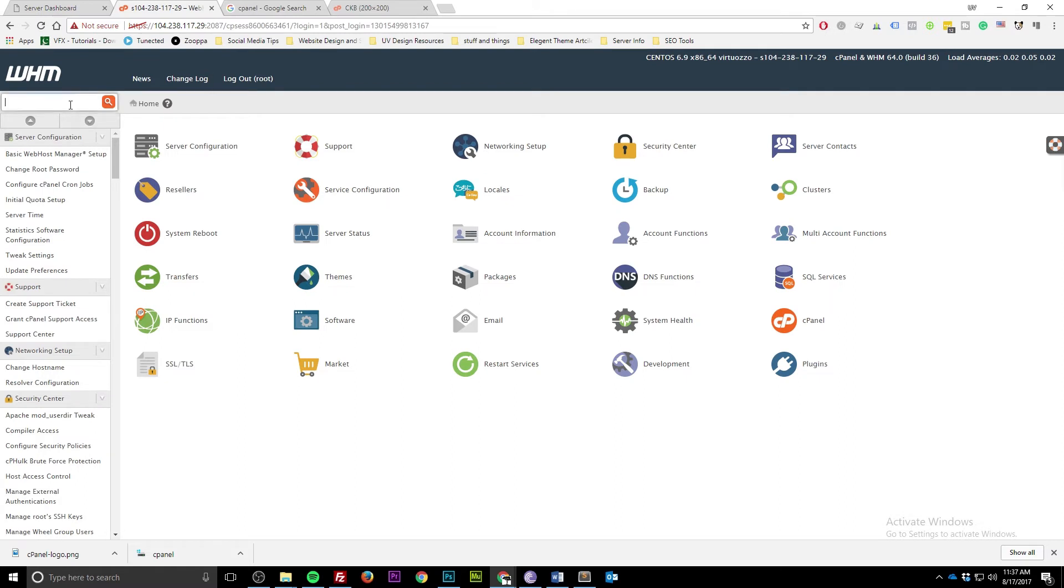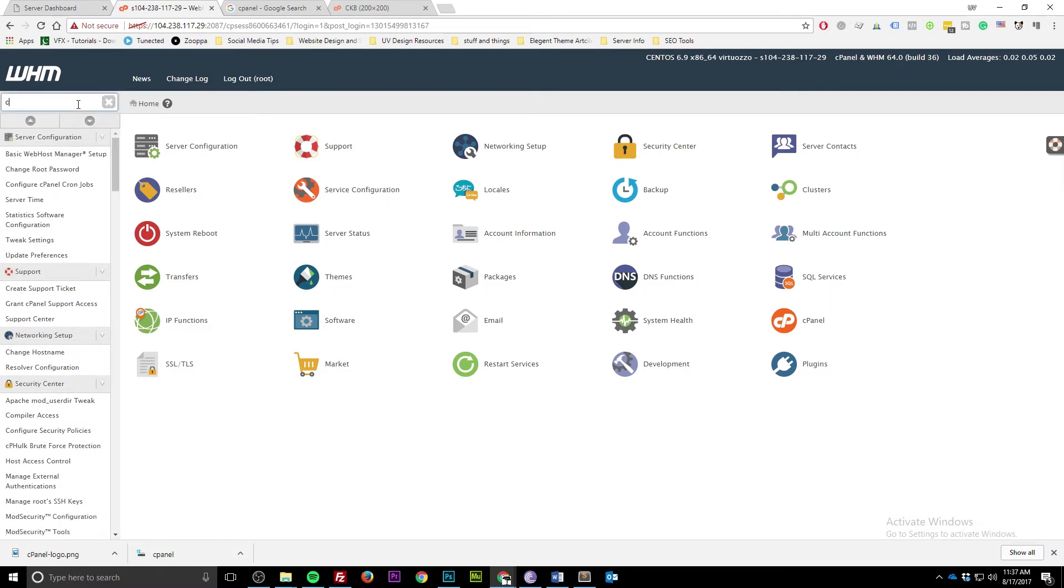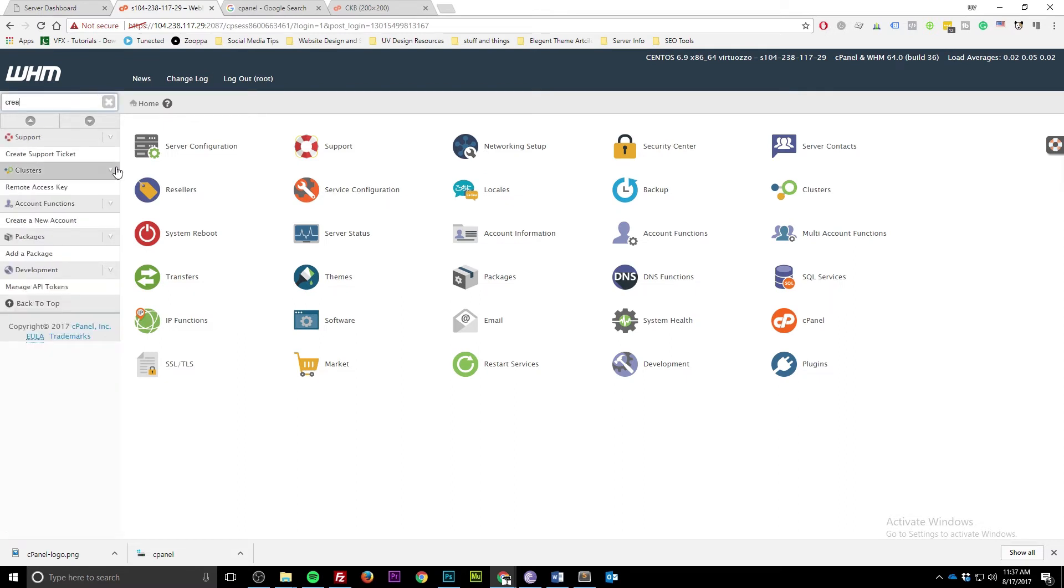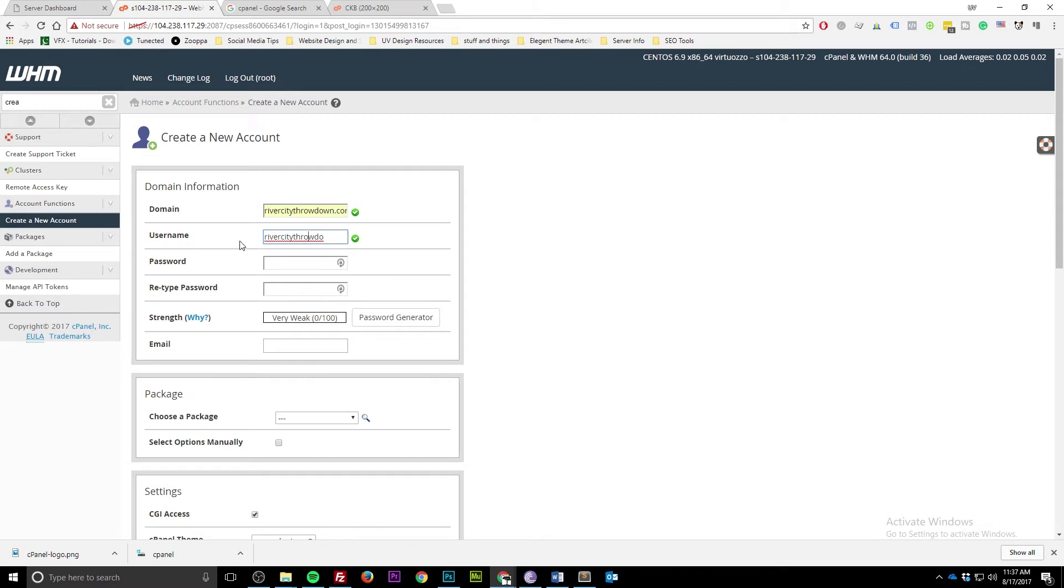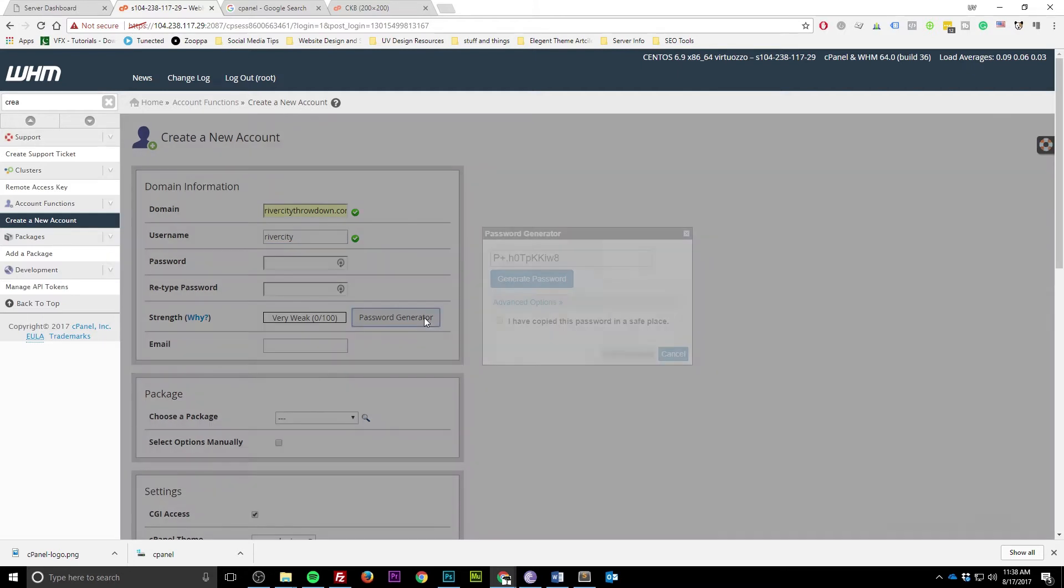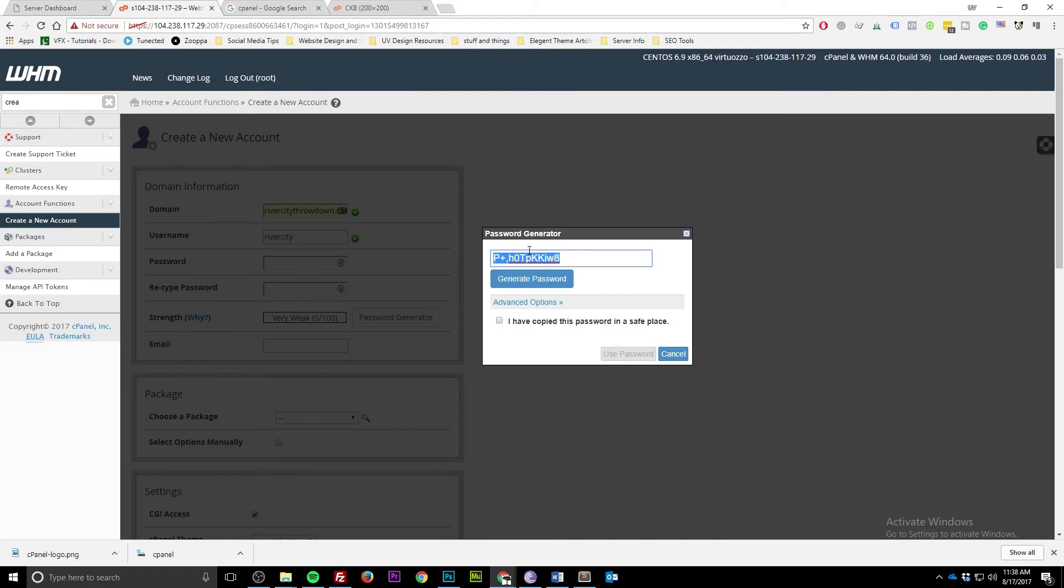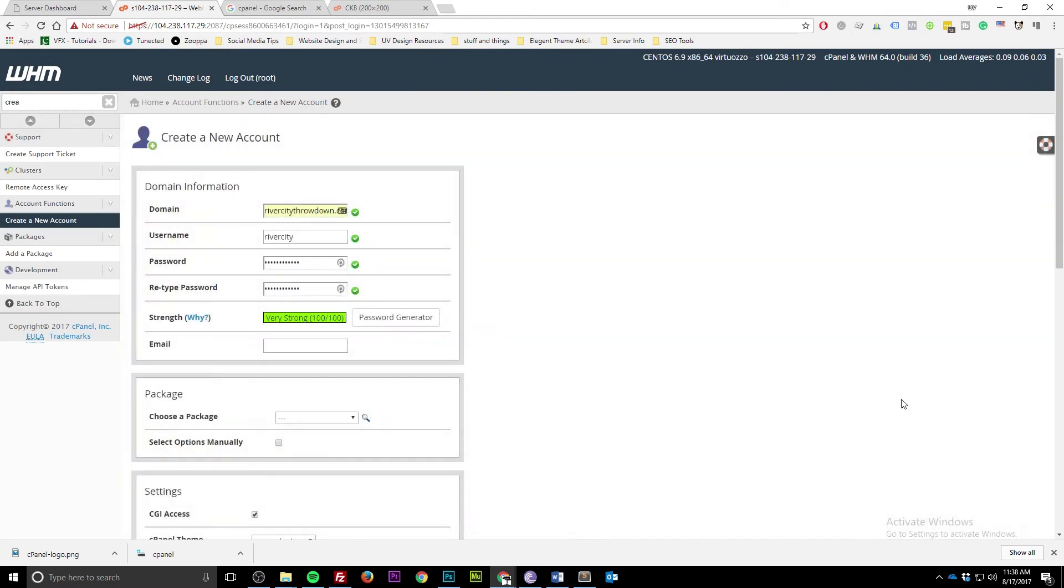Back to WHM. Go ahead in the little search field, type in 'create', and you're going to see create a new account. Create a new account is creating a cPanel account. In the domain section, go ahead and put in your domain. We're going to use RiverCityThrowdown. For the username, it's going to prepopulate a number of characters. I'm not really digging that, so let's make it a little easier - RiverCity. Go ahead and just use a password generator, makes it really easy. And then I have a password vault where I keep all my passwords because I'm not going to remember them.